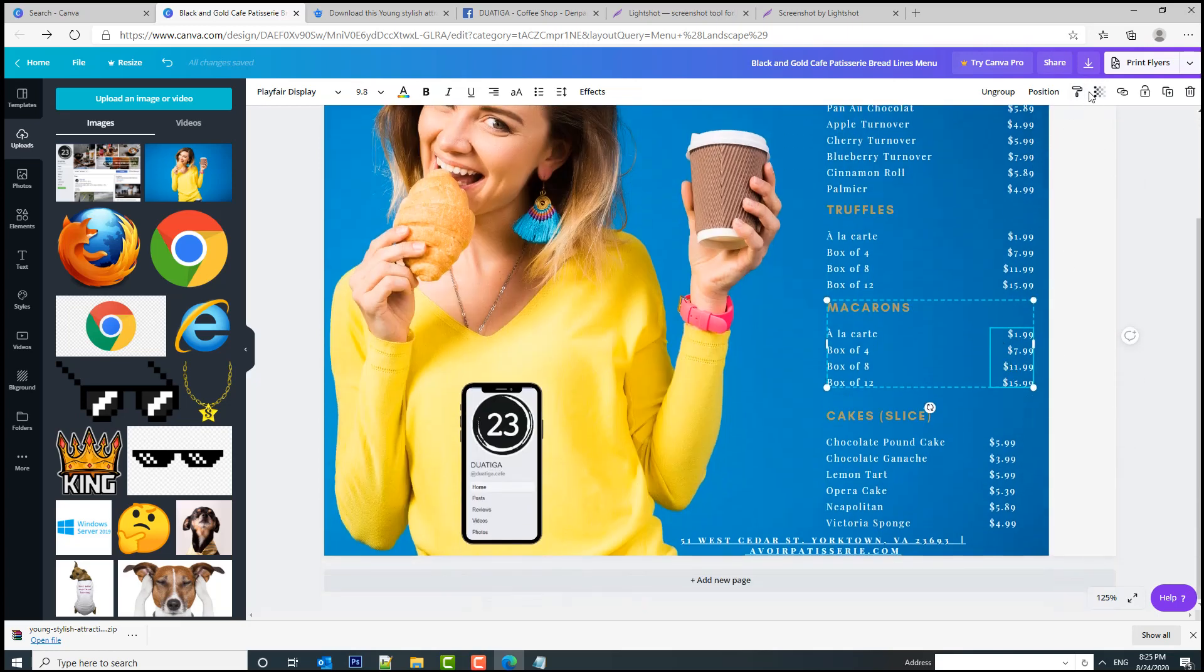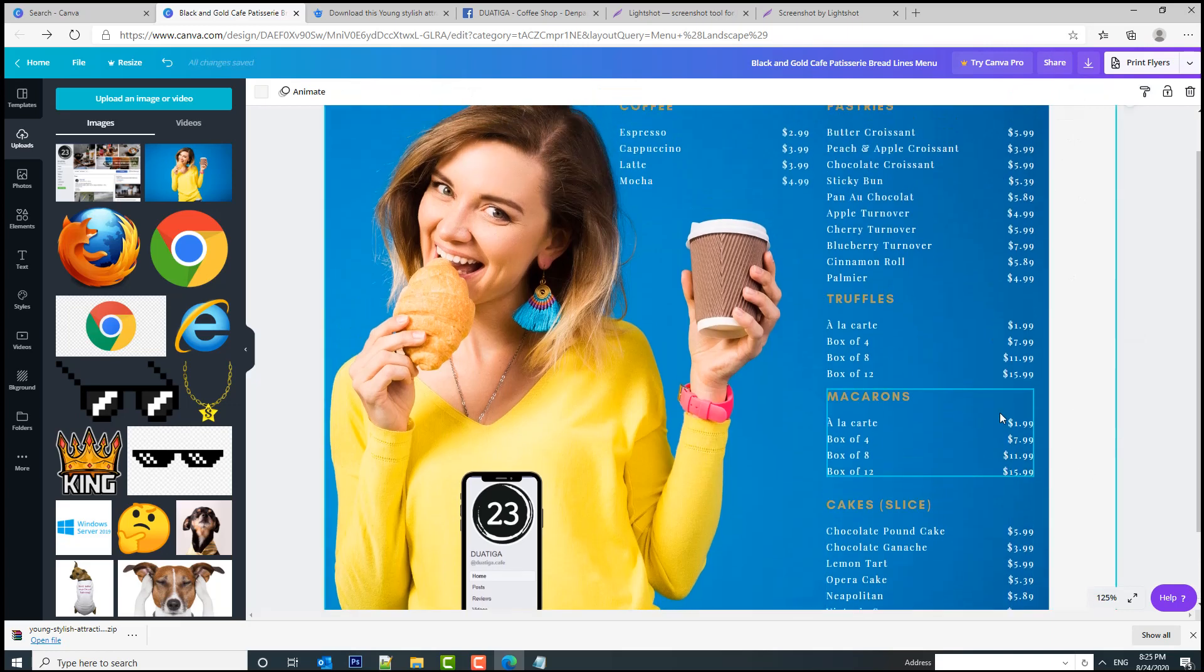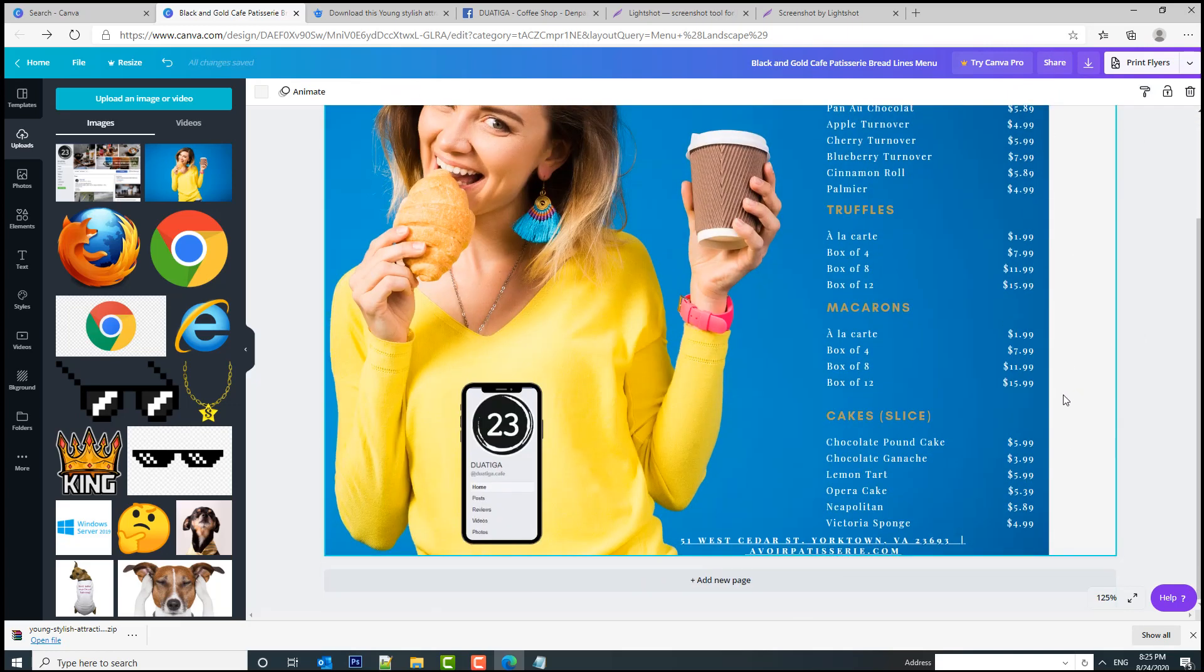So select this portion, this component, click copy style, boom. And everything looks better now.